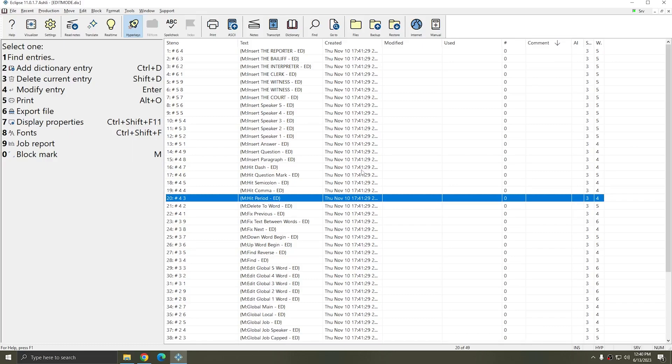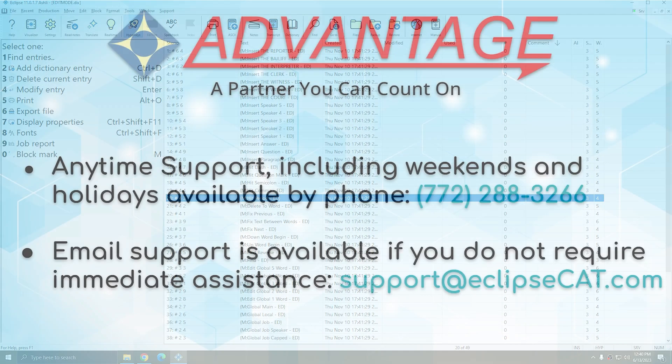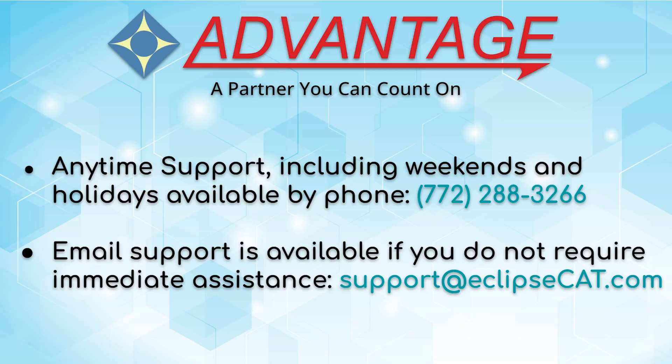Don't forget that Advantage Software offers anytime support. Tech support can be reached with any questions anytime, including weekends and holidays, at 772-288-3266. Email support is also available at support@eclipsecat.com.